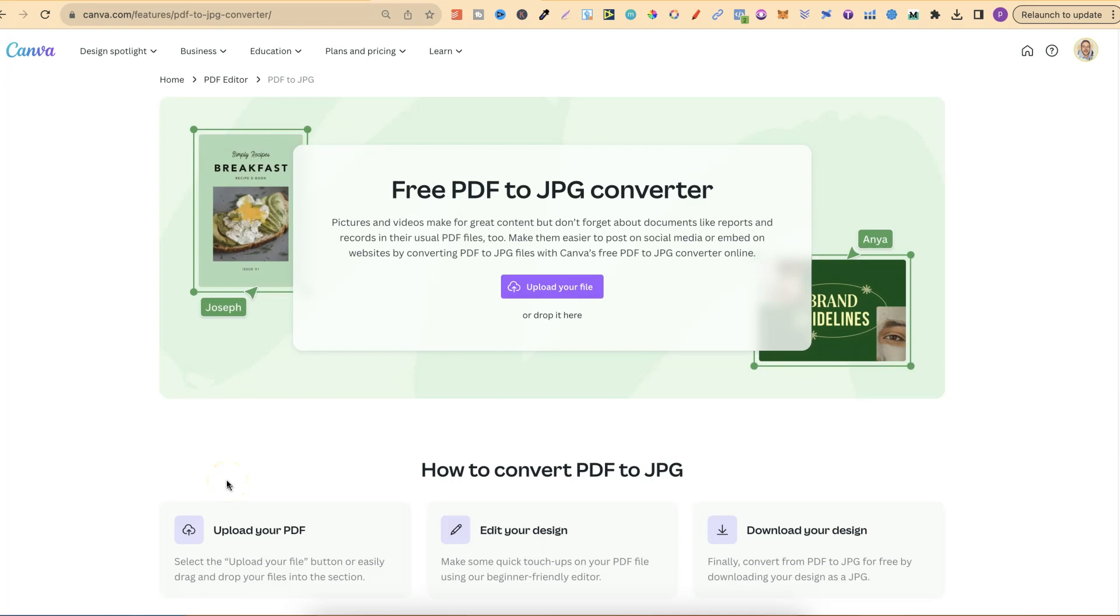In this tutorial, I'm going to show you how to convert your PDF to a JPEG using Canva.